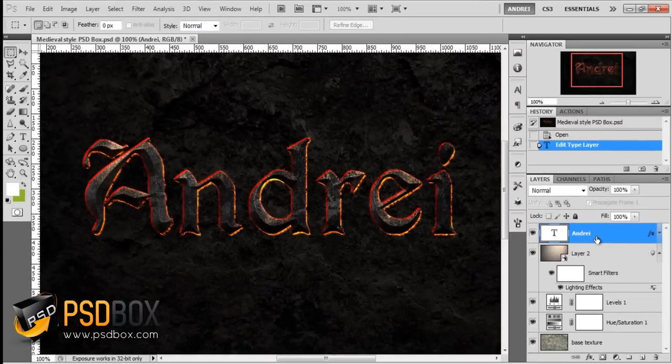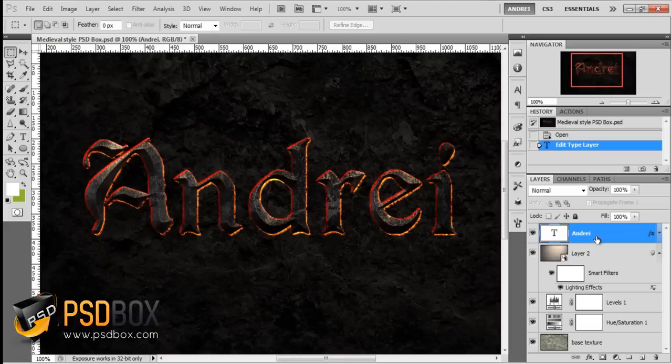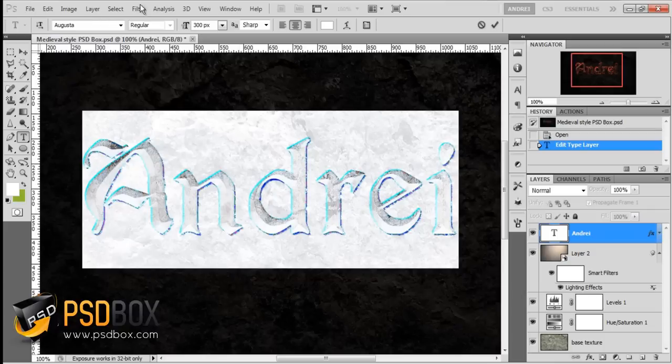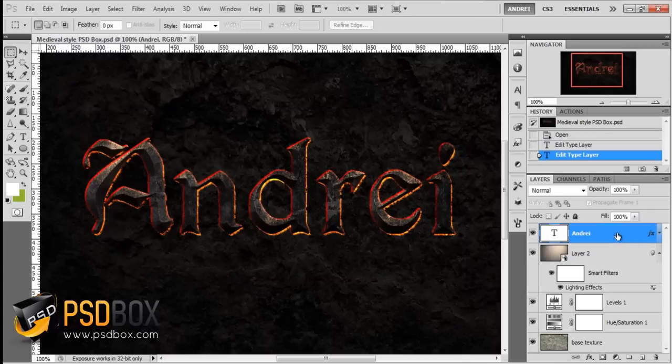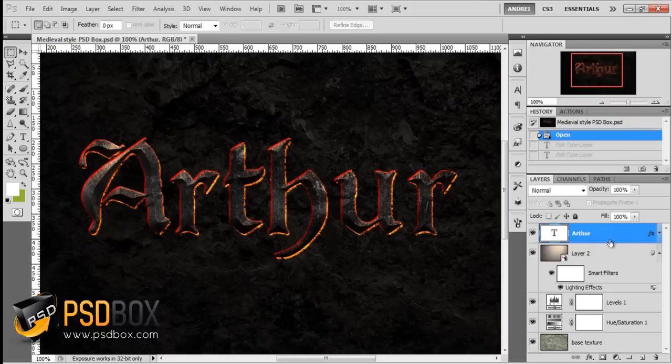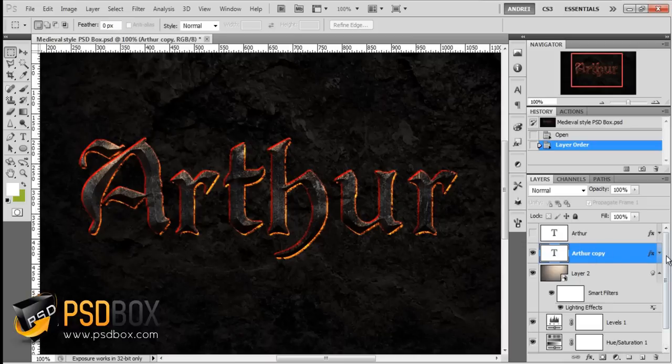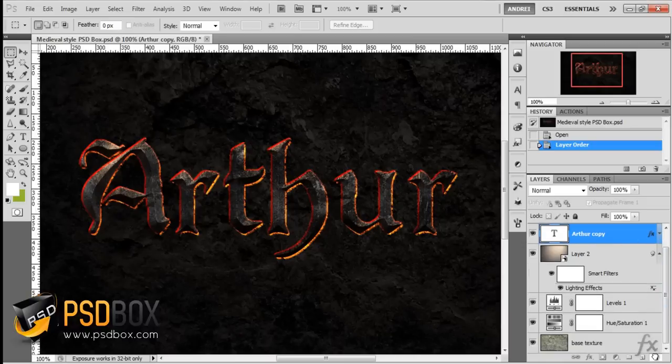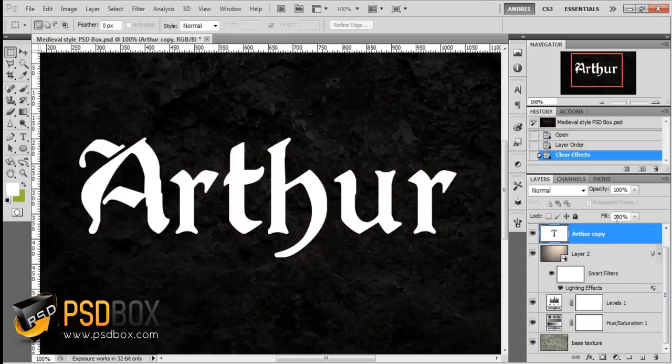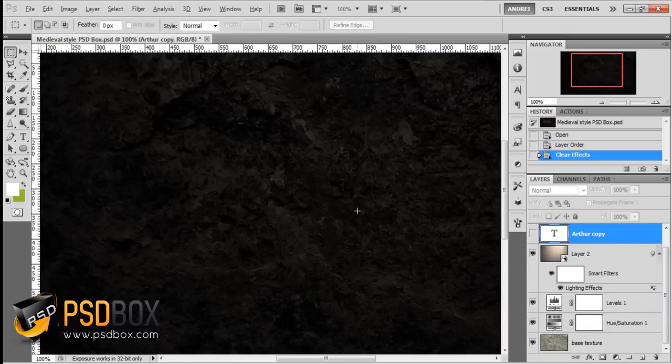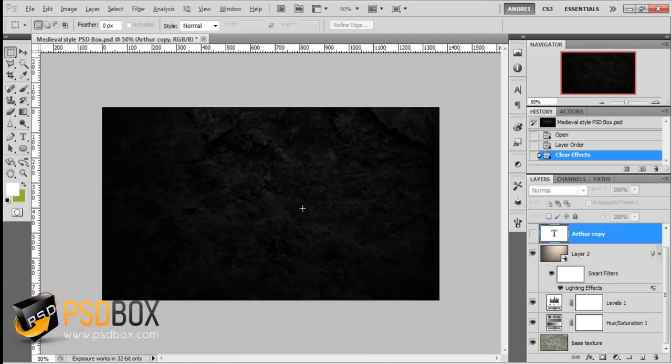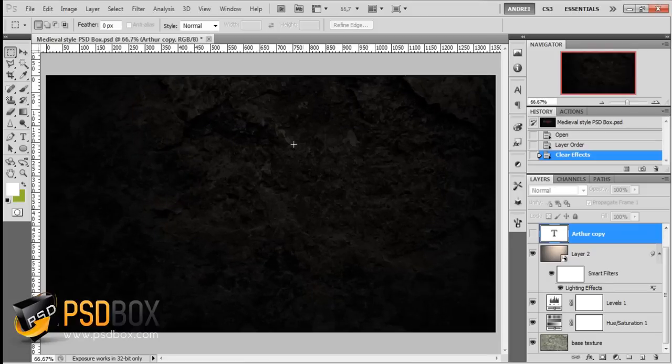You'll need a couple of textures to make this, and I've provided links to those textures and the font. I used a medieval font called Augusta. Let me go back to the original text. First, I'll duplicate this layer, disable the original, and get rid of the layer style because we'll do this again.